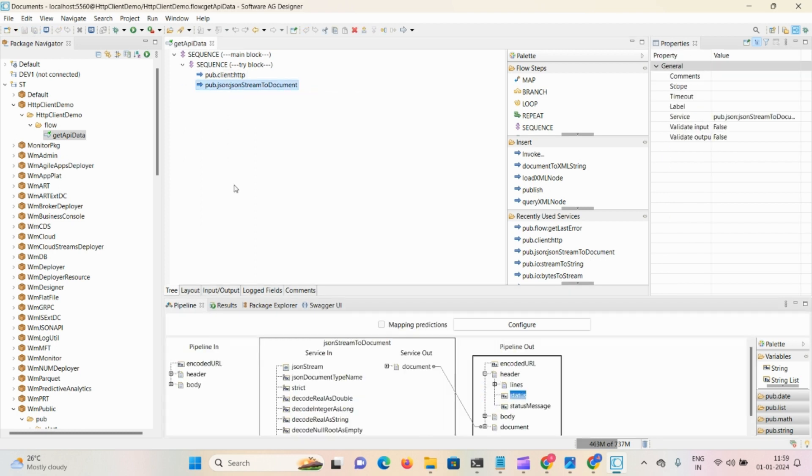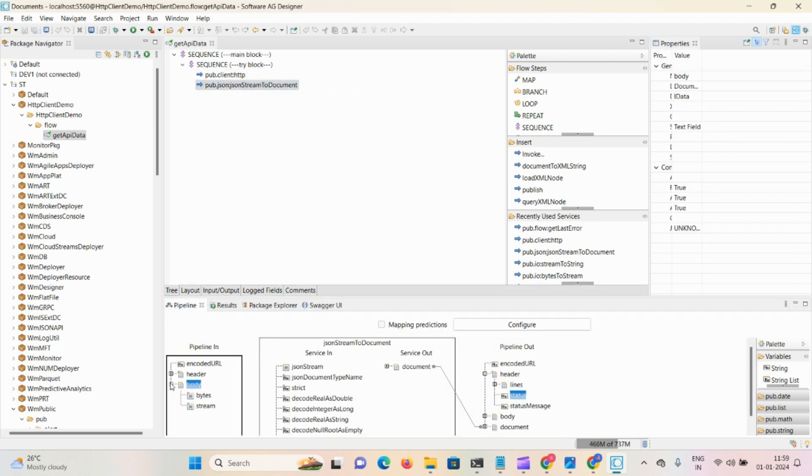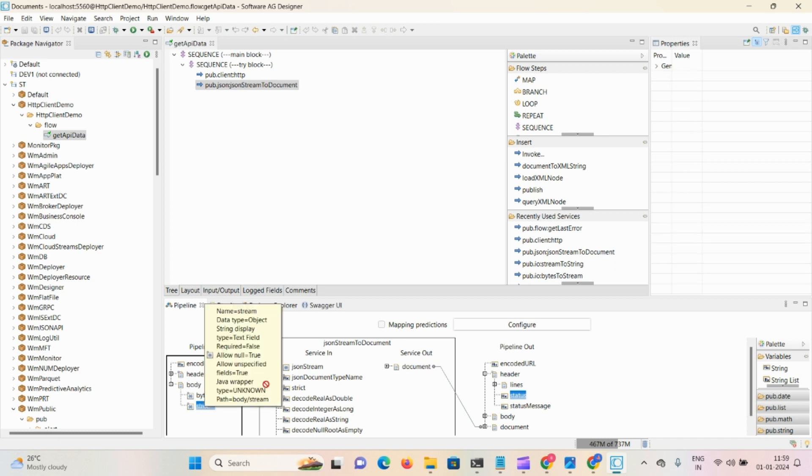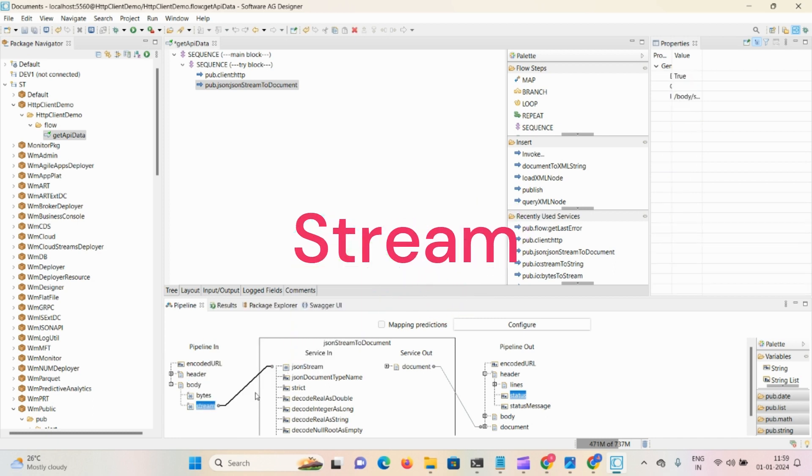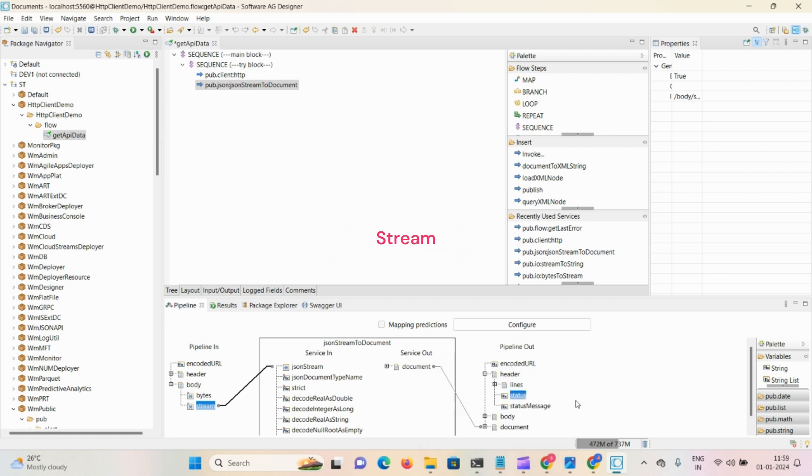In that step, in body we're accessing some stream, so map stream to JSON stream and document to document. Now save the content.